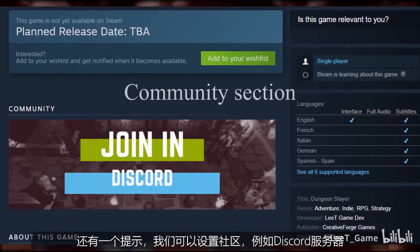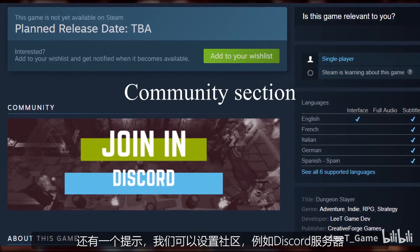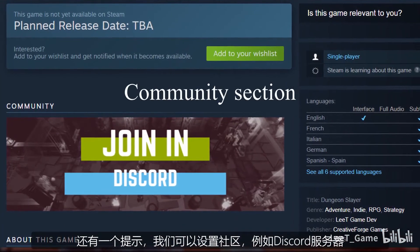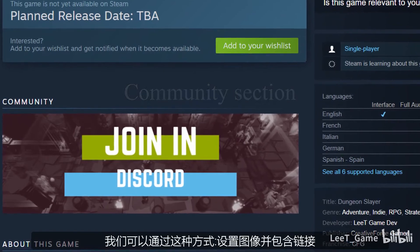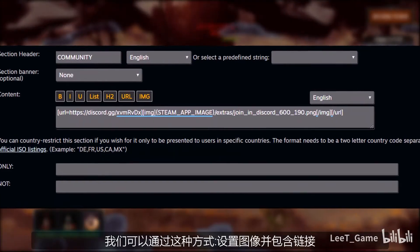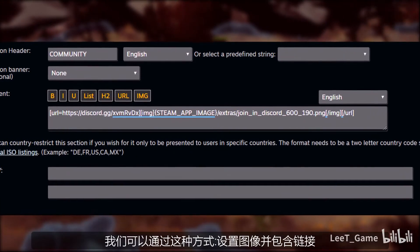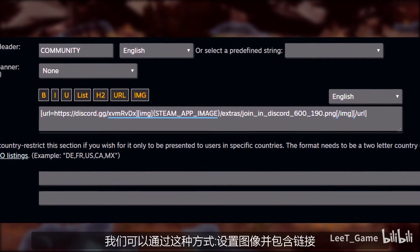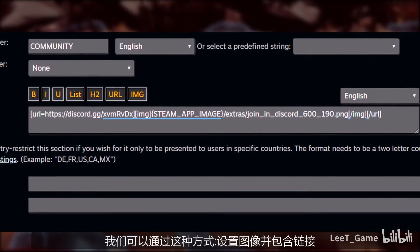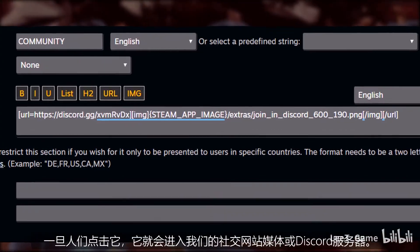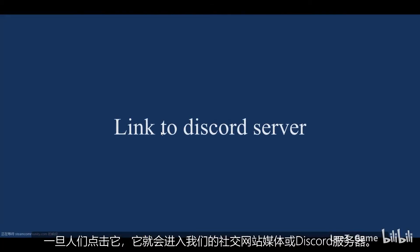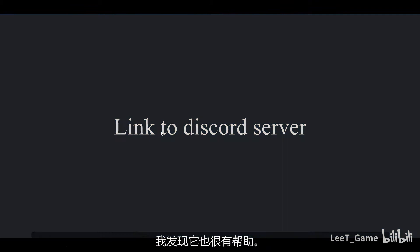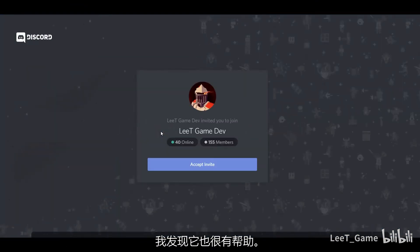One more tip is that you can also set up the community section, like adding a link for your Discord server or YouTube channel. You can set up an image and include the link, and once people click on it, it goes to your social media or Discord server directly. I find it quite helpful as well.